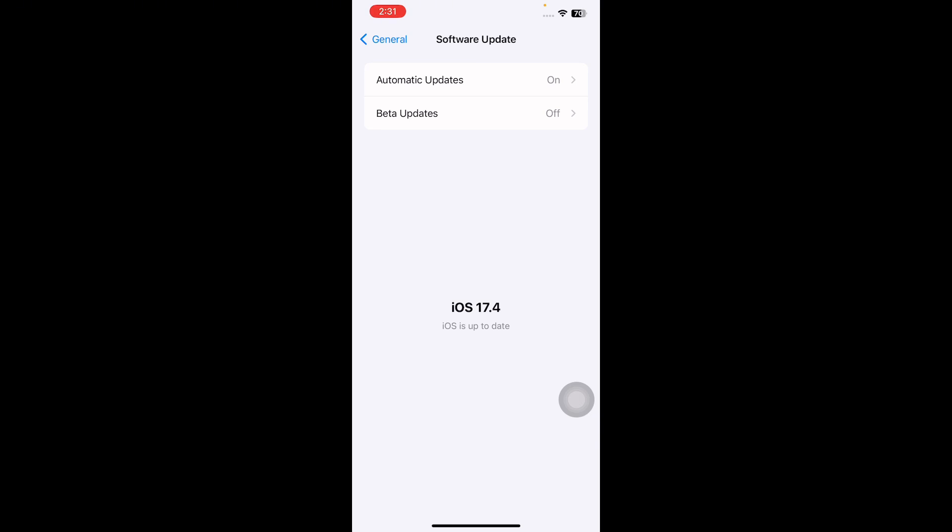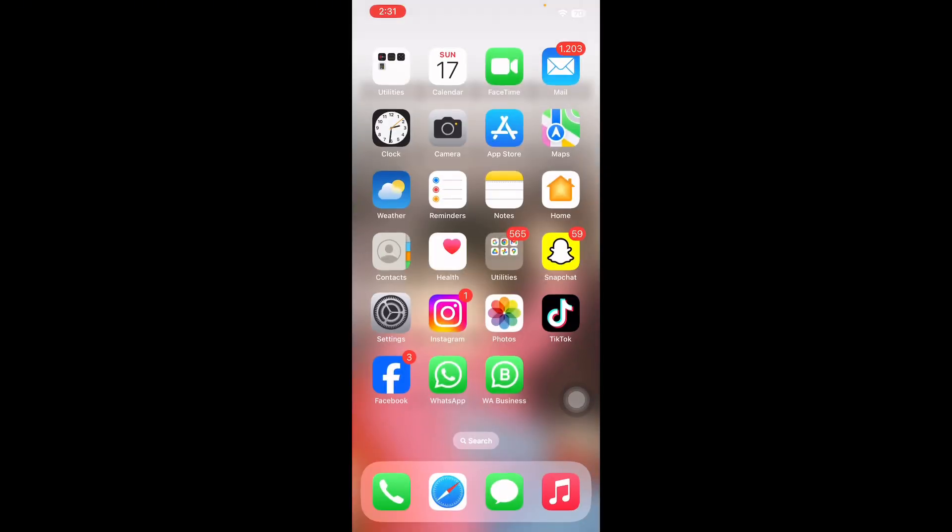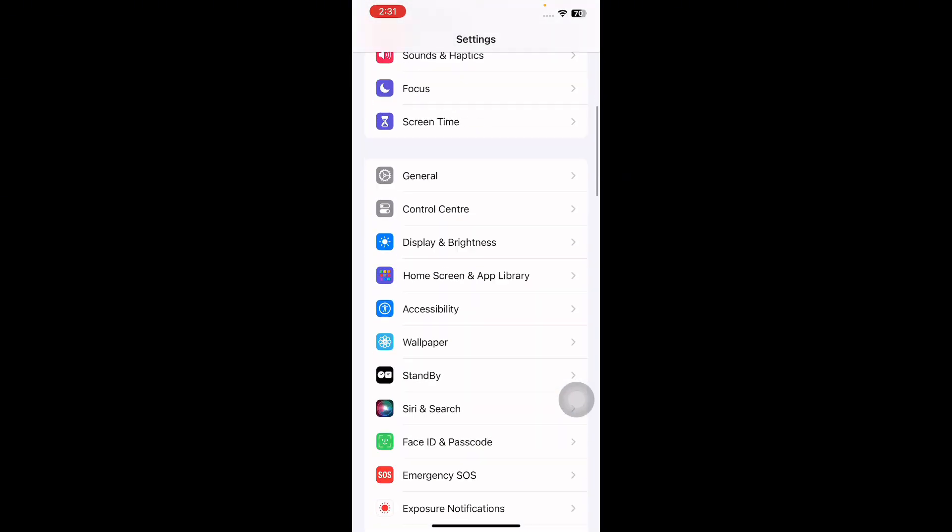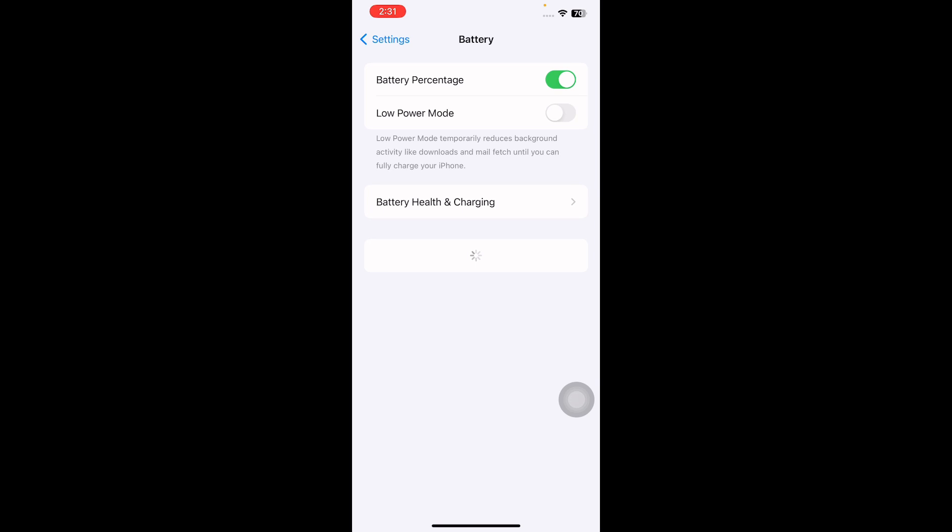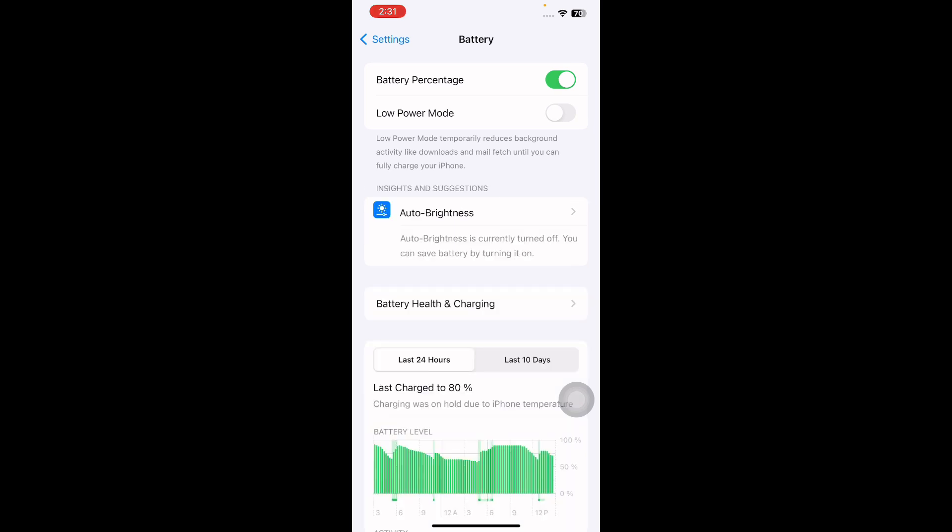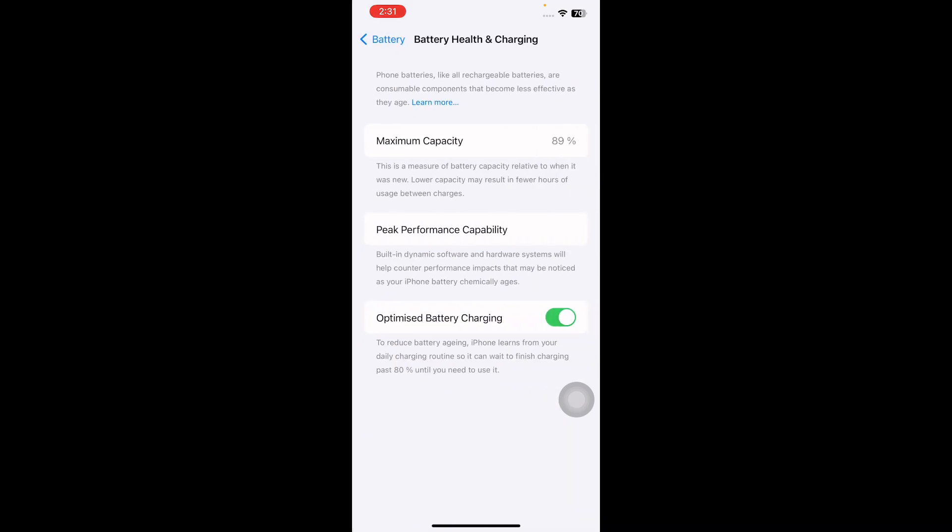The next step is check your iPhone's battery health. For this, go to Settings, scroll down and go to Battery option. Next, tap on Battery Health and Charging. New iPhones should say 100% maximum capacity while older iPhones may drop. A healthy battery life should be over 80%.